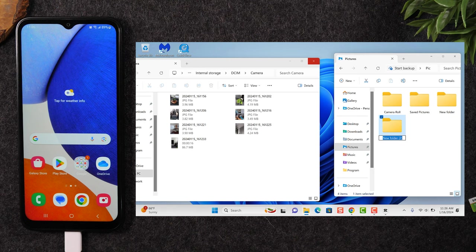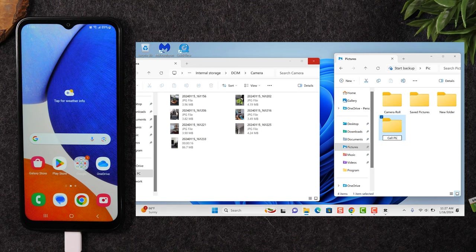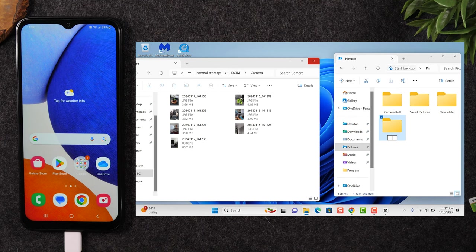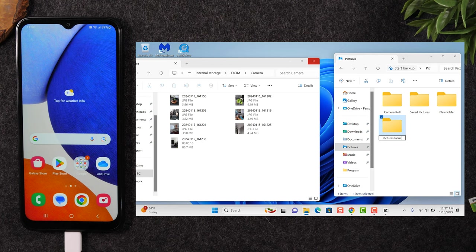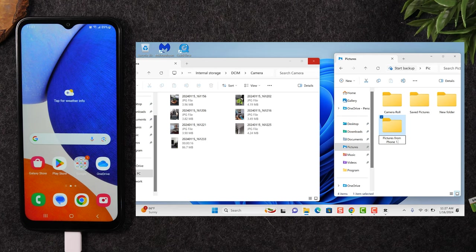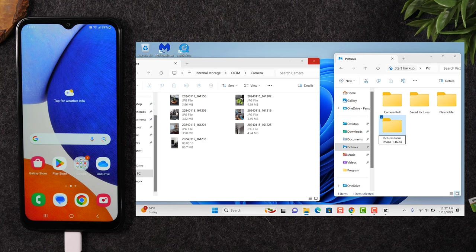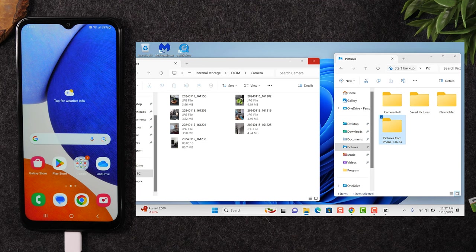And now I'm just going to name it cell phone pictures and videos, or you can just name it pictures from my phone. Maybe that's better, pictures from phone. And I always like to date it 1-16-24. So when I go back later to look at it, I'll know that's what day I dropped these pictures in.